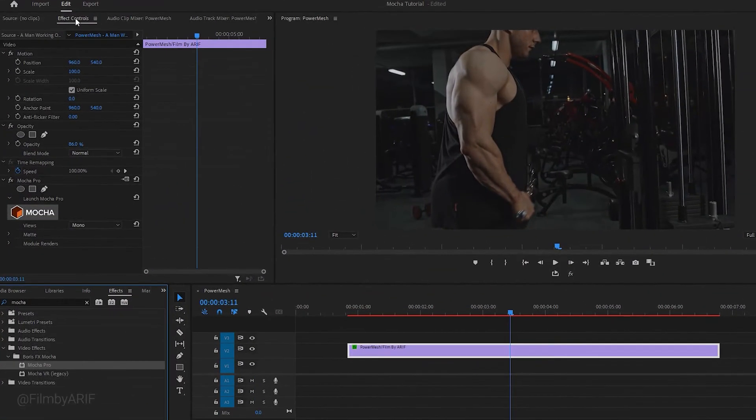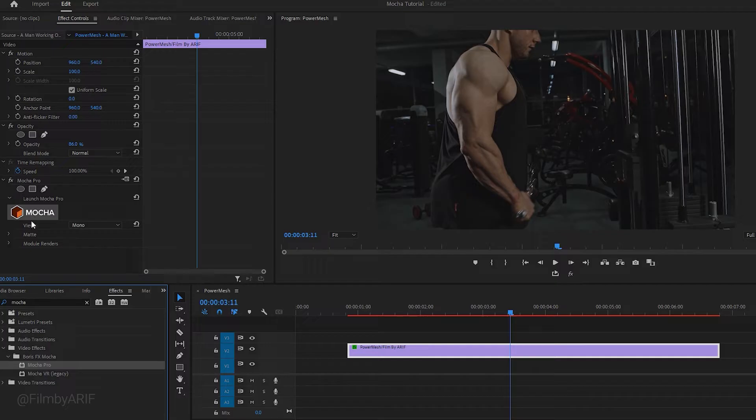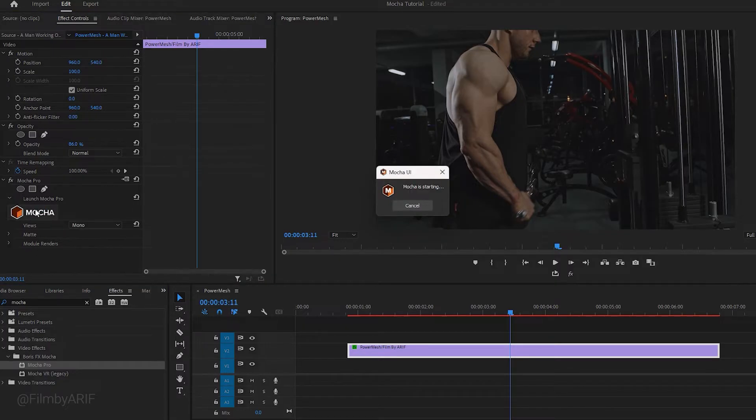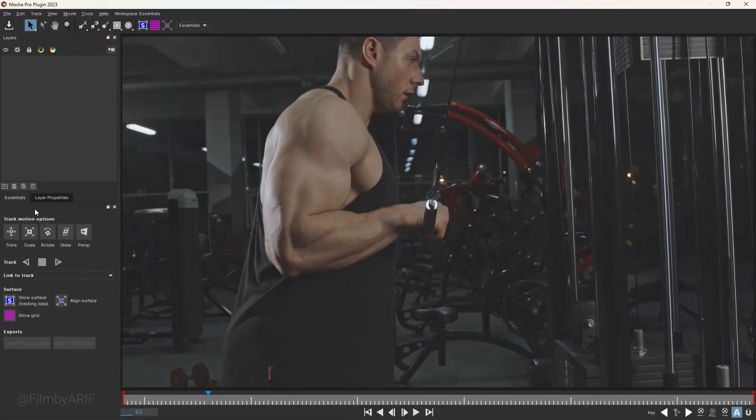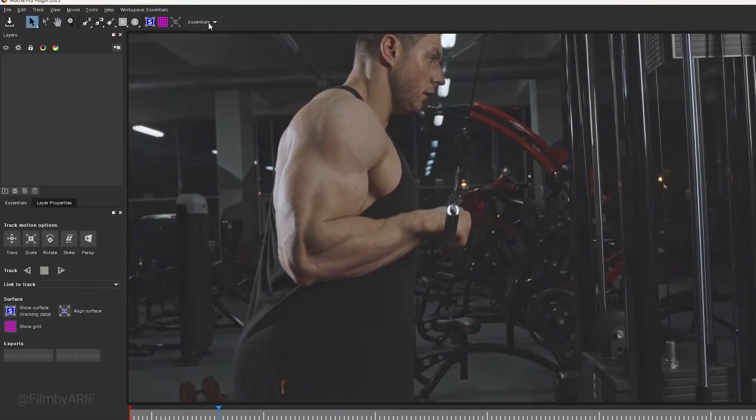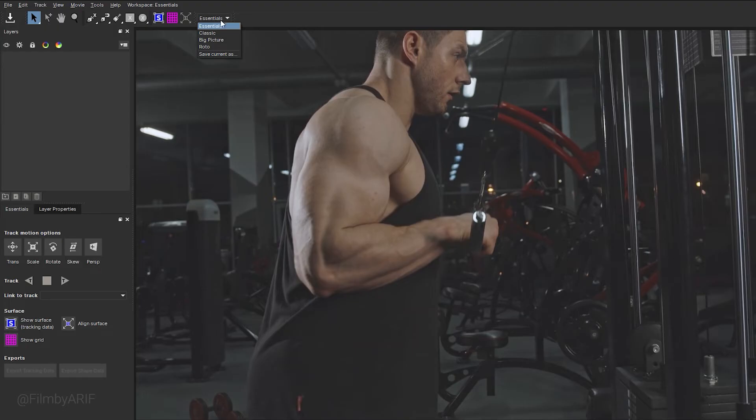Since we have already applied Mocha Pro, now we can navigate to the effect controls panel. Here you can see Mocha Pro. To open this plugin, click on the logo. Initially it appears in the Essential layout. This layout provides the basic features. To access advanced features like PowerMesh, we need to switch the layout from Essential to Classic.